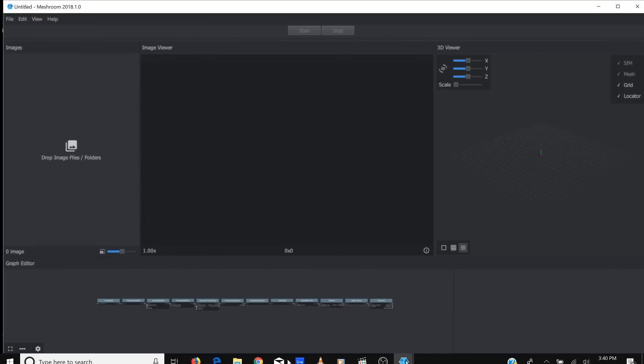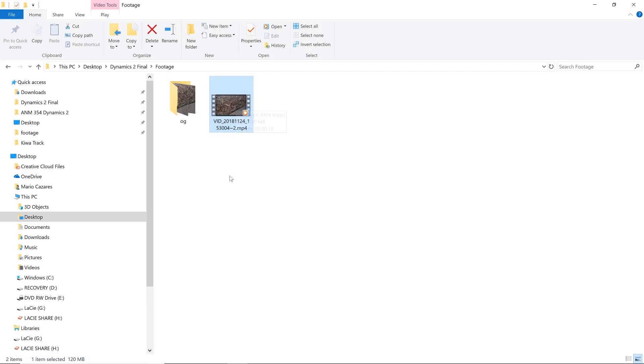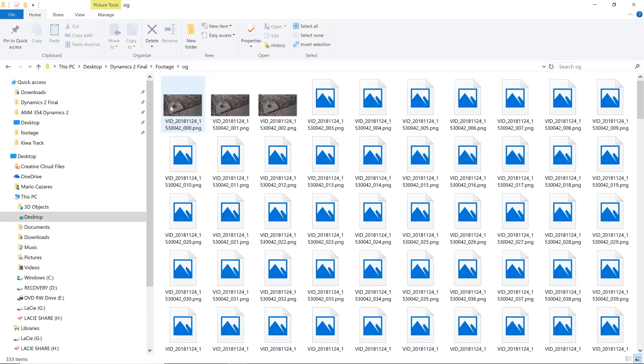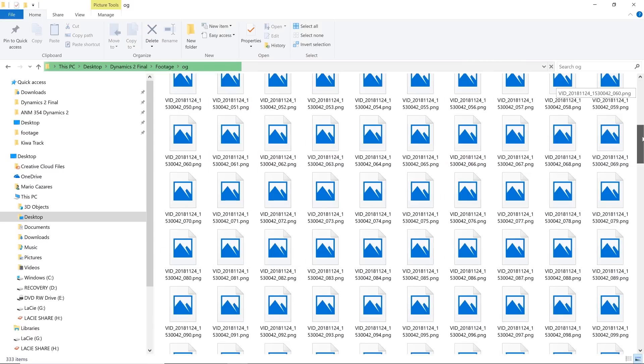Alright, so the first thing you're going to want to do is take your video and you're going to want to convert that into an image sequence. This is literally just an image for every frame.